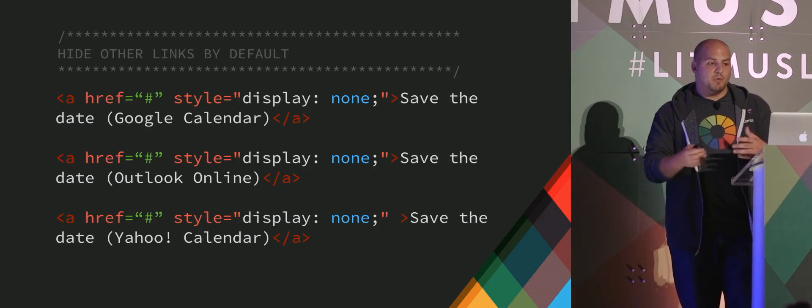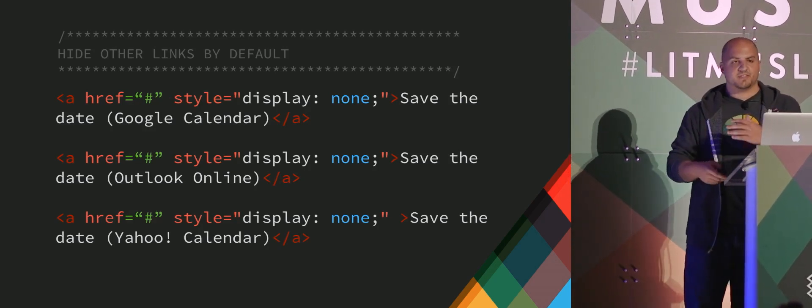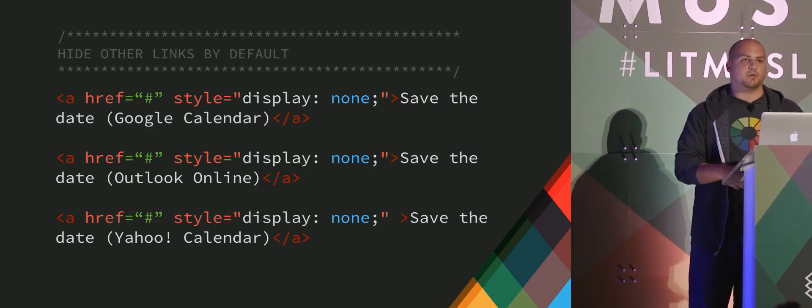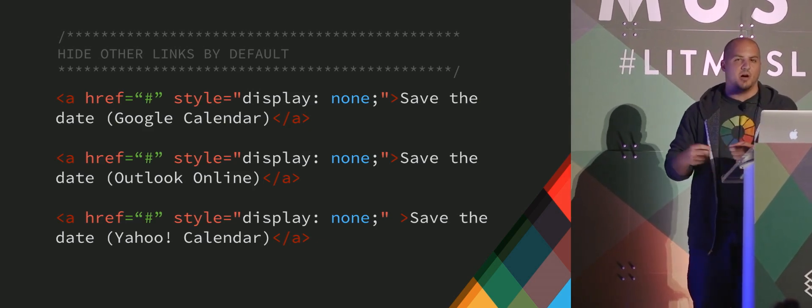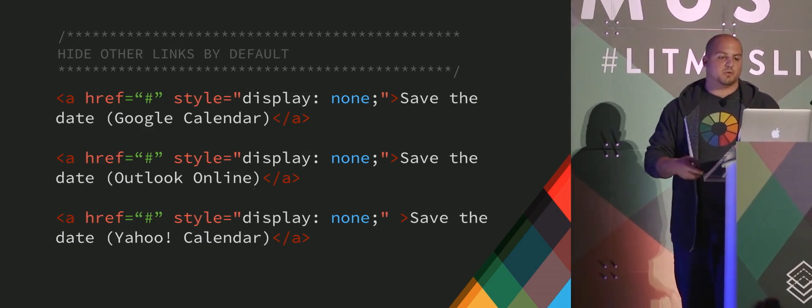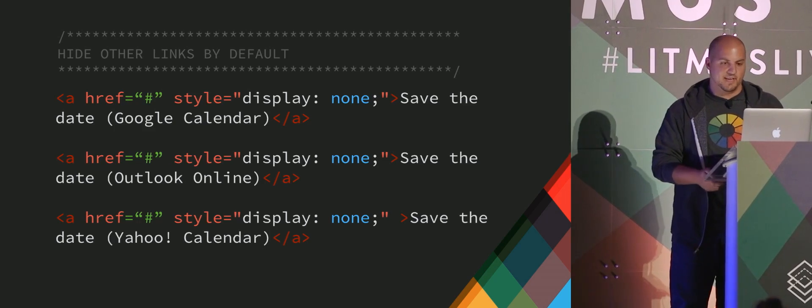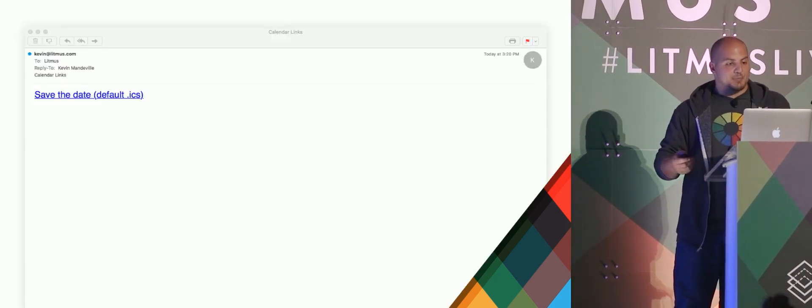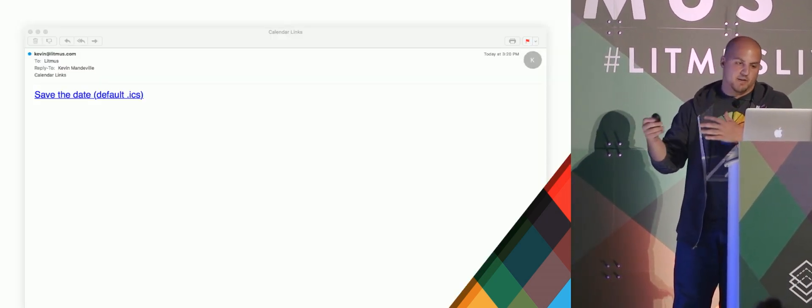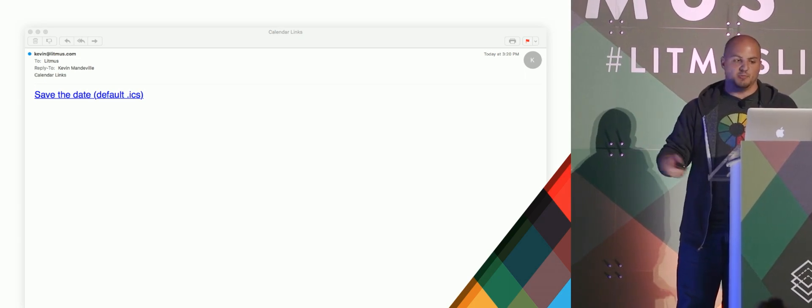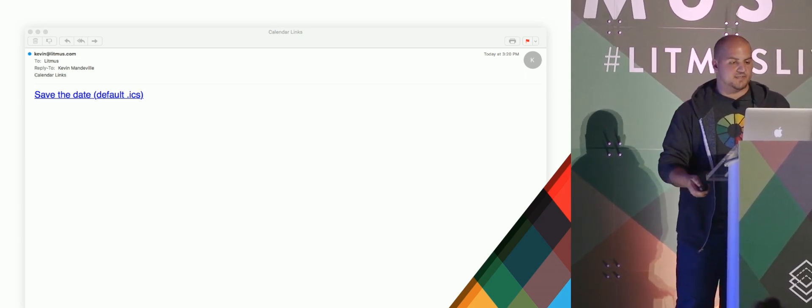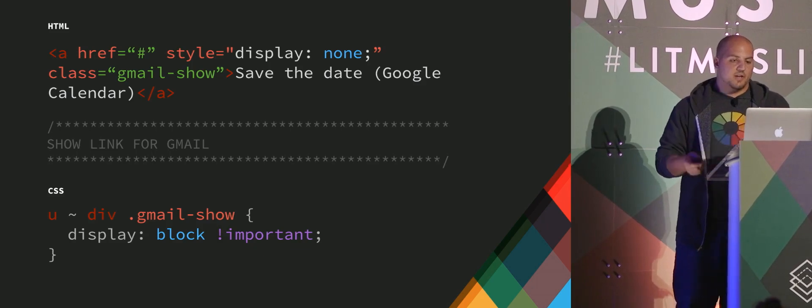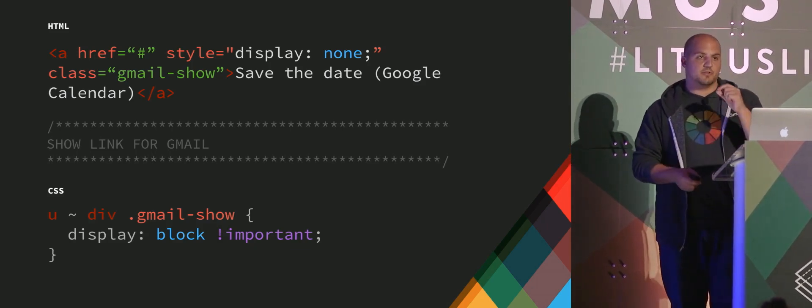And then what we want to do is, well, all those other links of the Google calendar, Outlook online, and Yahoo calendar, we want to hide by default and only turn them on for their respective environments. So we'll give them a display none inline. And when that happens, we get, if you look in any base sort of environment, here's Apple mail. But if you look at most clients, there'll be the default ICS file.